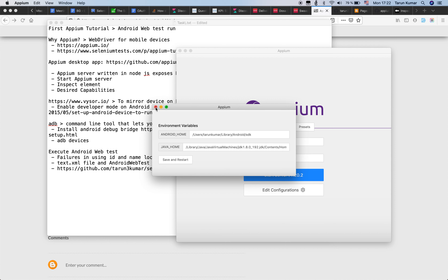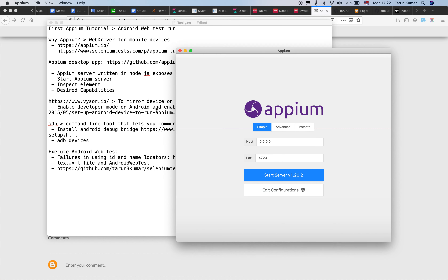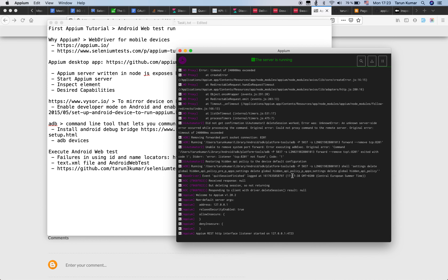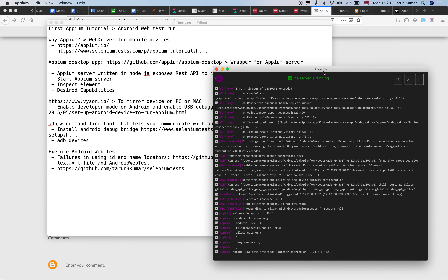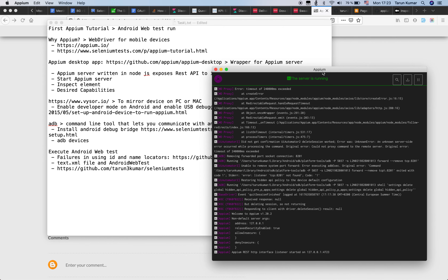We will have a look at Inspect Element capabilities in the future, so let's park it for now. What I want to do is start the Appium server using the Start Server button, which will start it on my localhost. Let me set it to localhost — and there it is, the server is up and running.